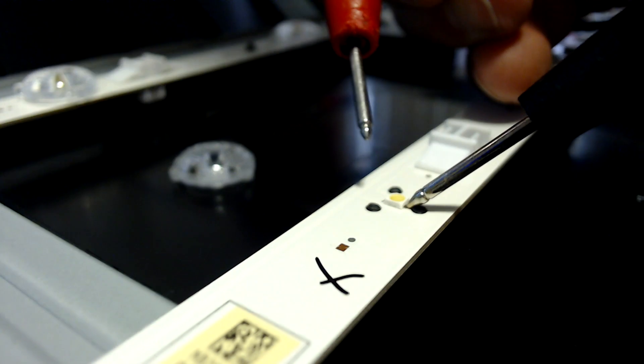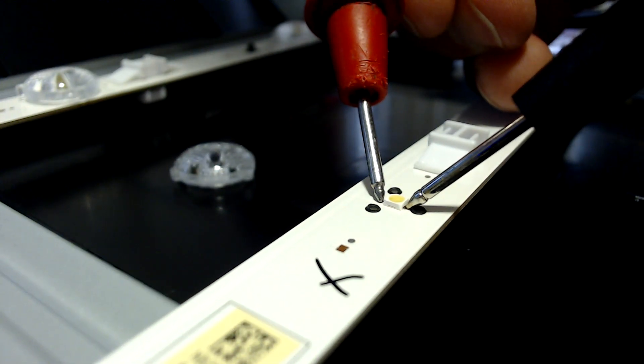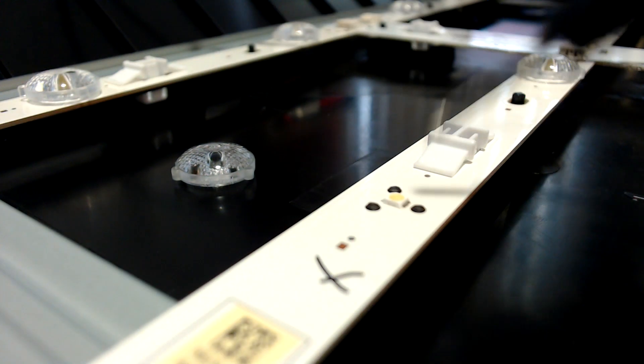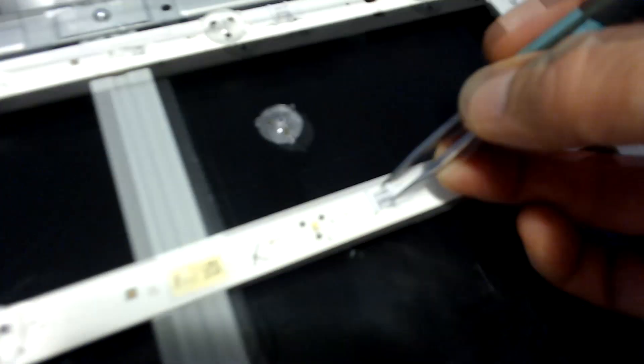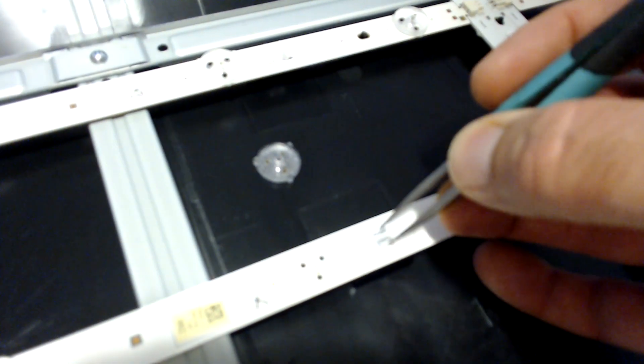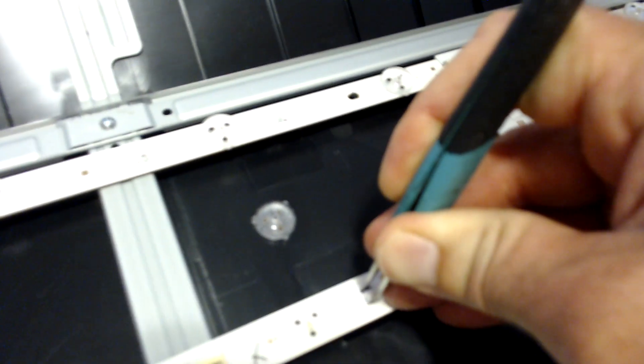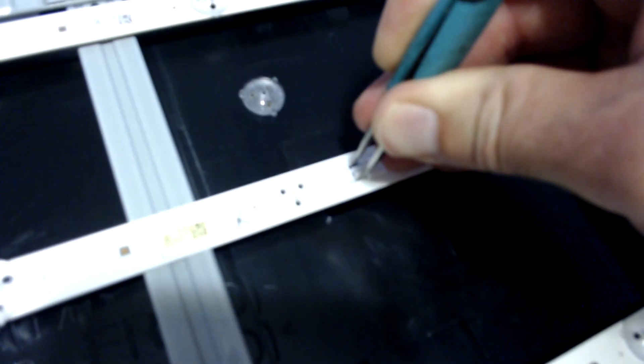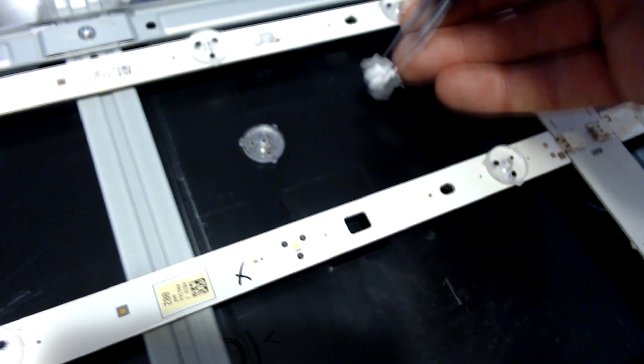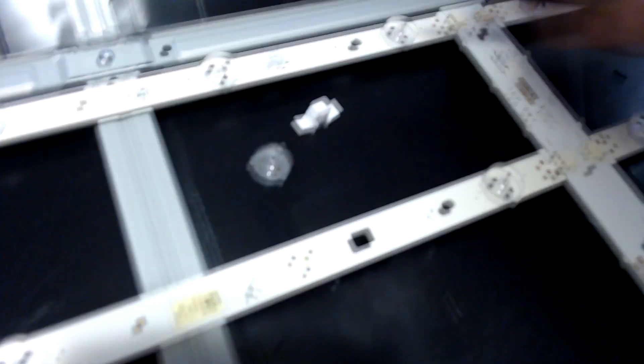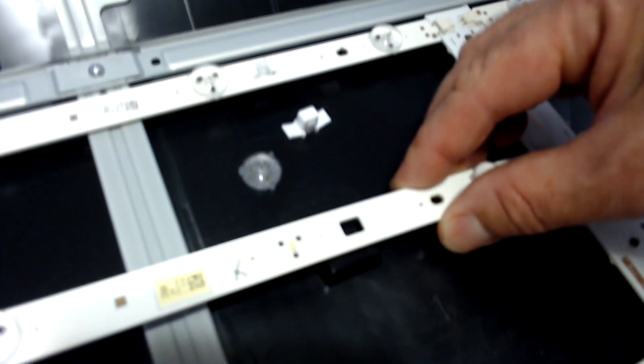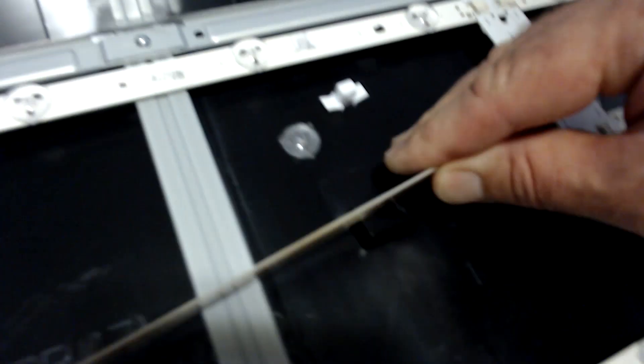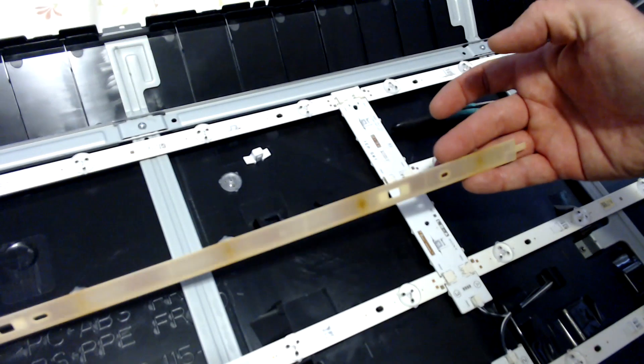I will test it again. It doesn't work. Now there are some clips here that hold the LED strip, plastic clips that hold the LED strip in place. Remove them, then pull out the LED strip. And we already see here on the bottom side that they are overheated.